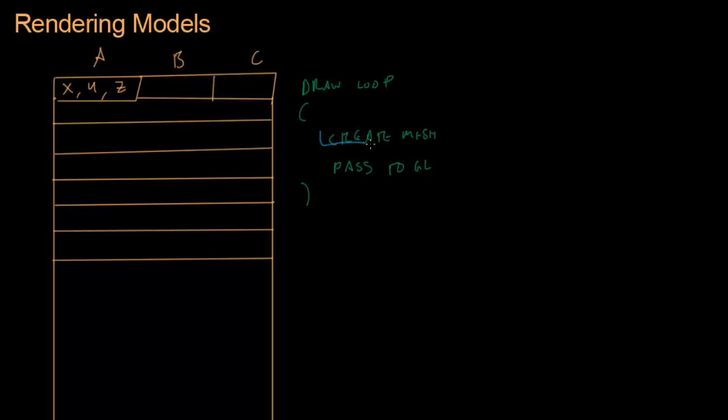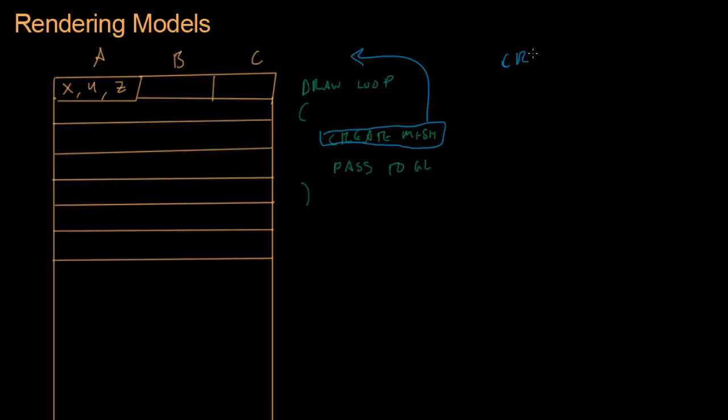So here's what we do instead. We're gonna take this create mesh step, pull it out of the draw loop. Let's try this again. In our initialization, as we're loading up the game, that's when we create the mesh. We create the mesh first thing, create mesh.